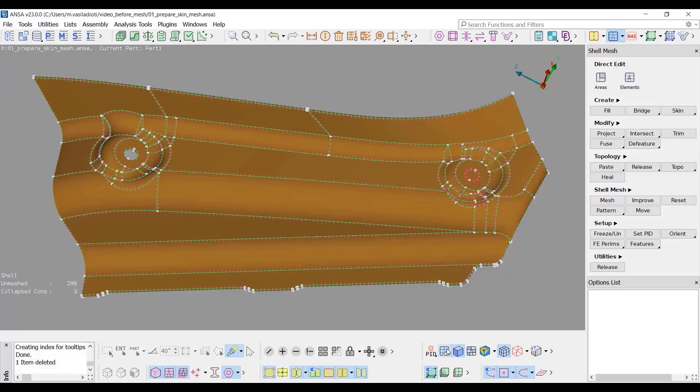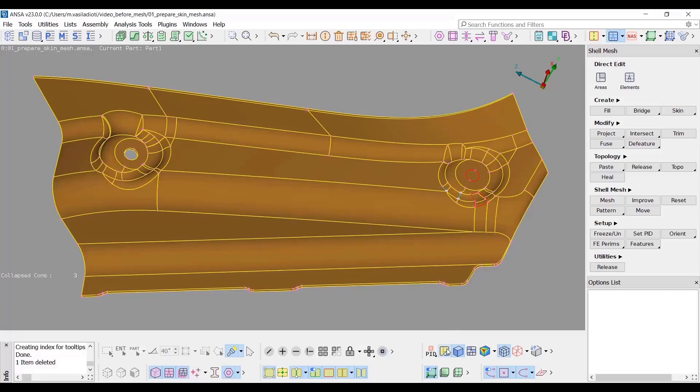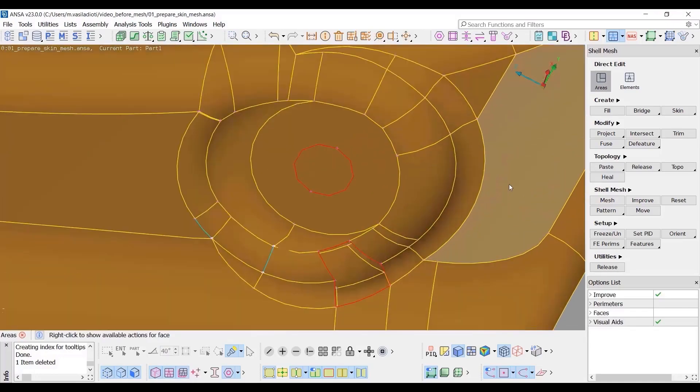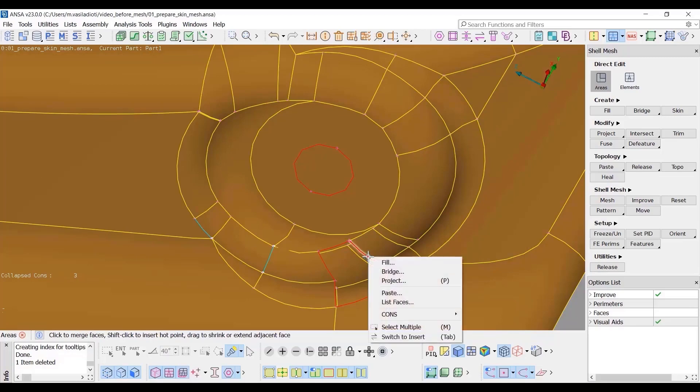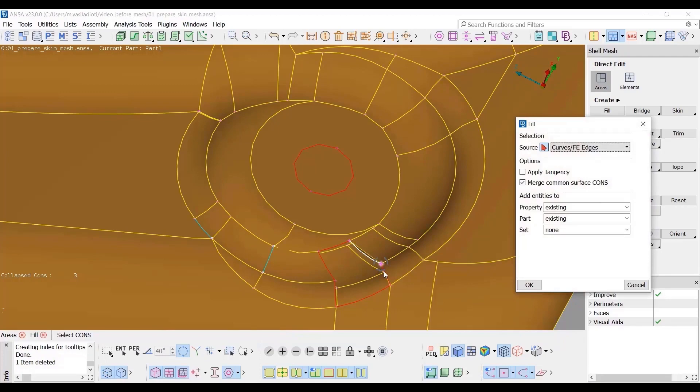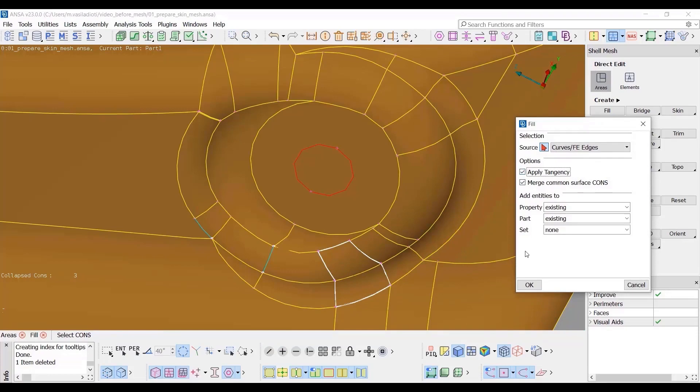Switch to topo draw mode. Activate the Direct Edit Areas option either by pressing the respective button or by using a shortcut. The opening will be filled. Select the red cons and from the context menu select Fill. Select the whole chain of cons that constitute the opening using the loop. Activate the Apply Tangency option to follow the curvature of the surface and press OK.